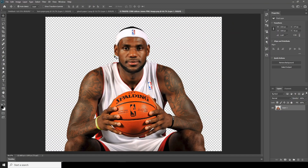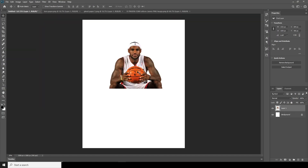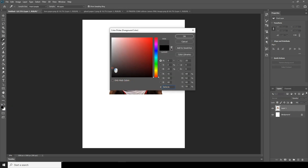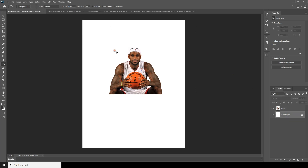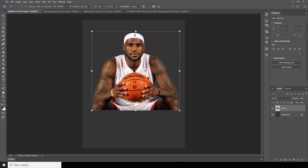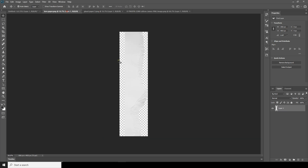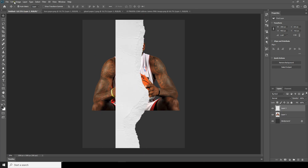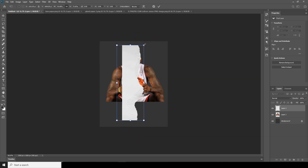Here we are in Photoshop. First things first, let's drag and drop this image over here and fill the background color with some gray color — maybe something like this. Let's make this image a little bigger, so go to Edit > Free Transform. Now let's drag and drop this second image and make it a little smaller — go to Edit > Free Transform — maybe something like this.